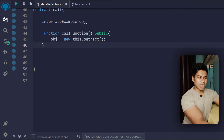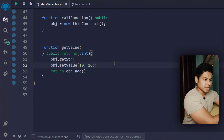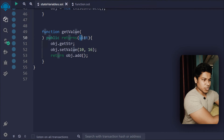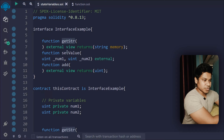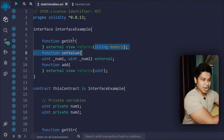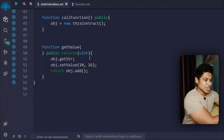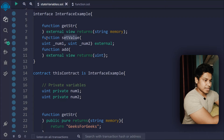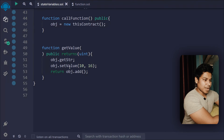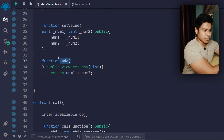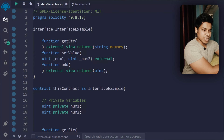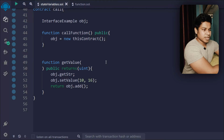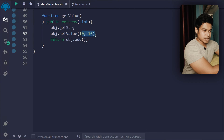I have access through this object and can utilize it in my functions. The second function, getvalue, is public and returns a uint. Here I'm calling the interface's getString function — it won't return anything because we're not passing any argument. Then I'm calling setValue, which takes two numbers and is external type. We are passing those numbers and simply returning — we have access to both the function and the interface through the object reference.